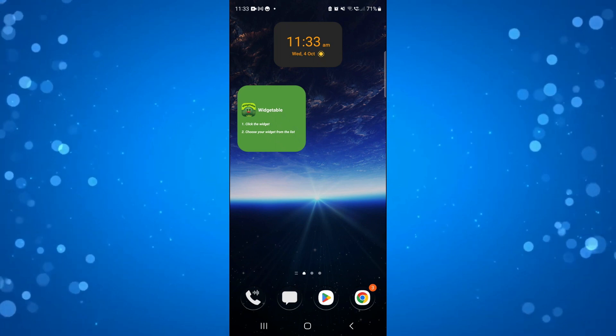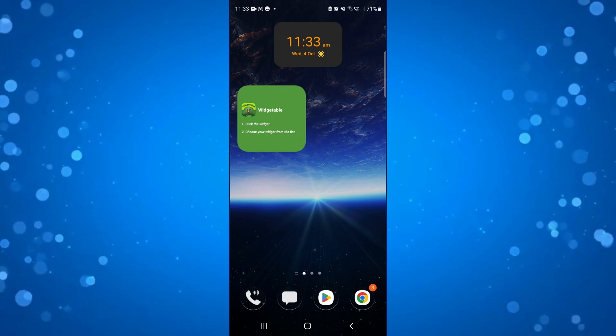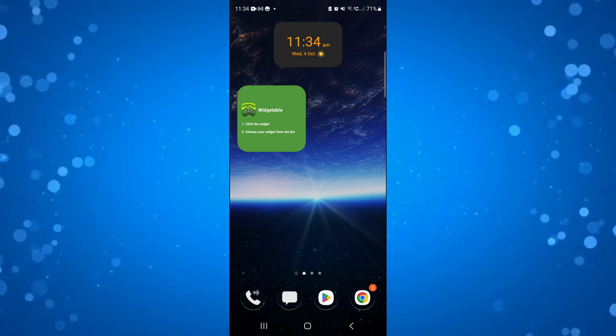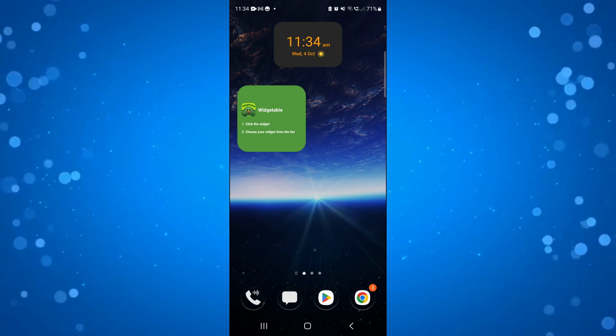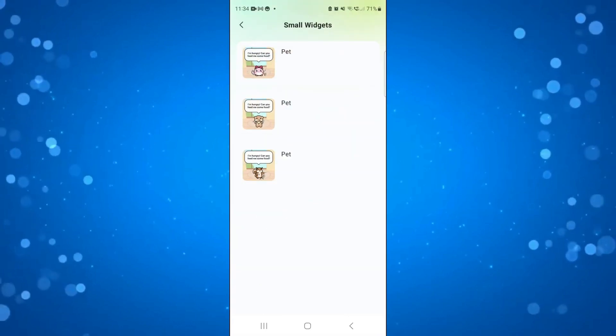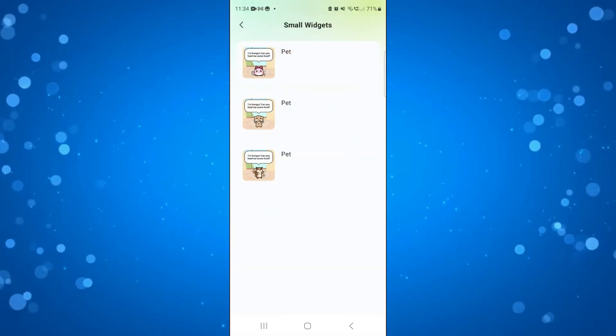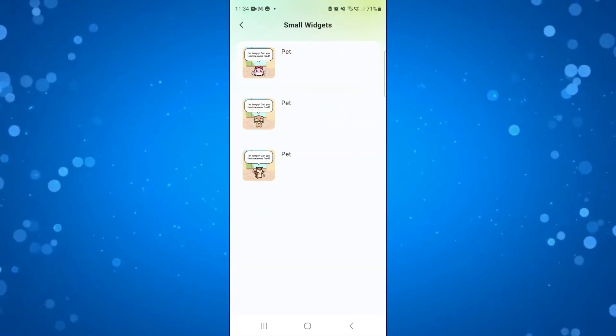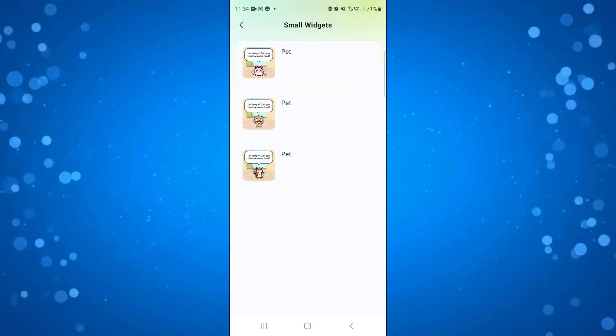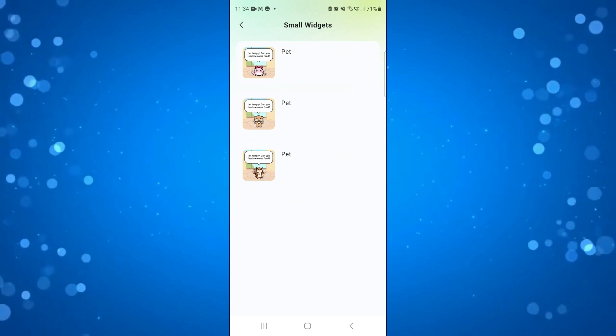Next, press onto this widget we've just added and you can choose the widget you want to add from the available widgets from Widgetable.